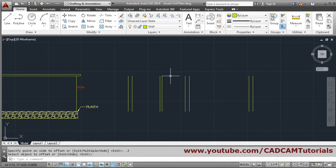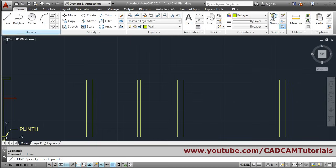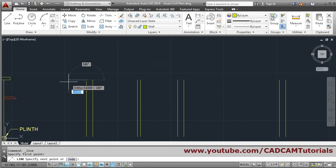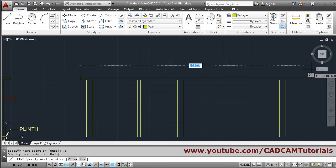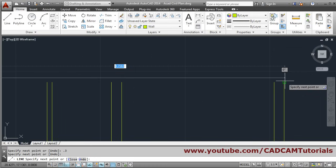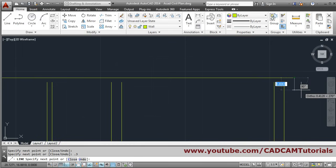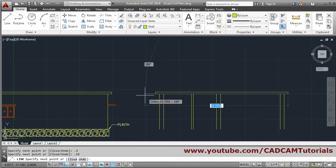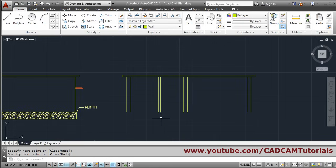After that, the slab needs to be made. We will take the line command from this point, go on the left side, and give 0.3 distance. We can track this point, and again from here we will click and go for 0.3, again 0.15, and connect it back here. Press enter to come out — so this slab is created.